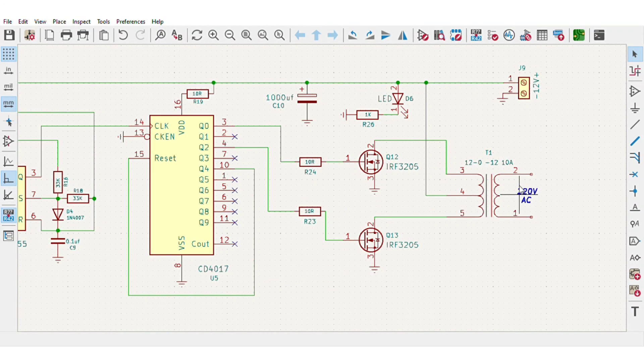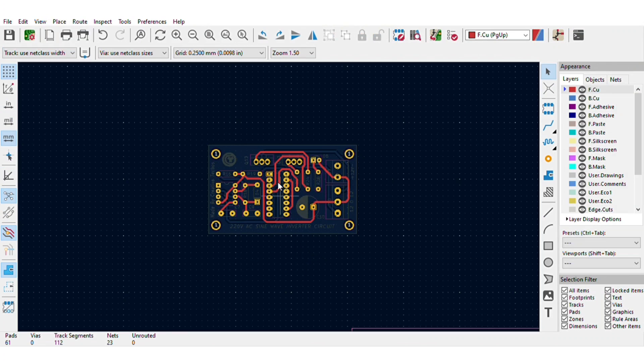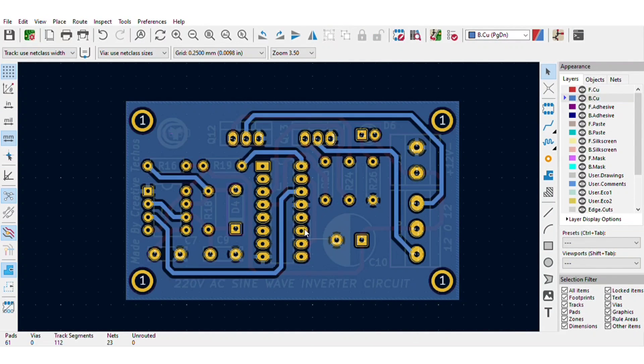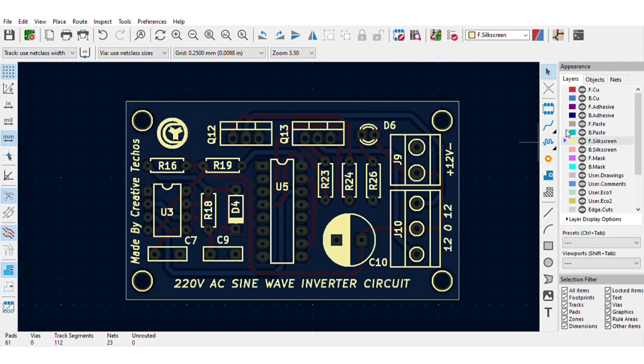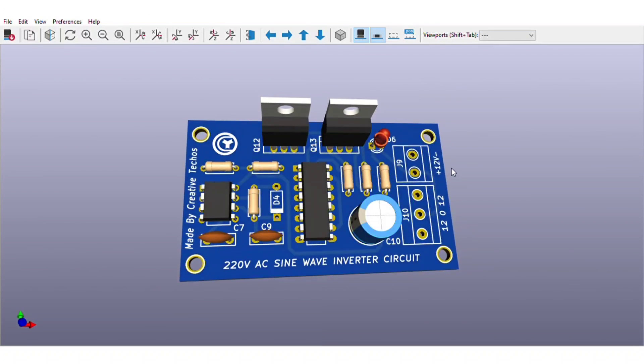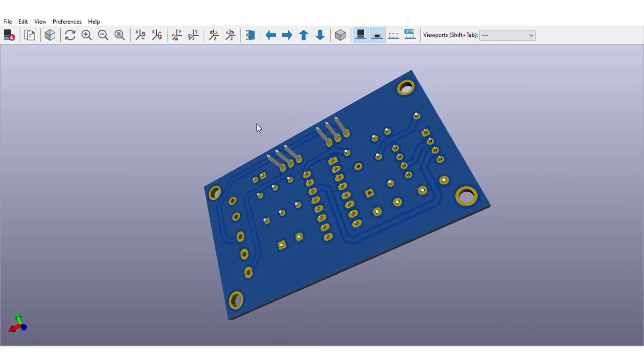For easy assembly, I converted this schematics into the PCB layout. The PCB is going to look like this. You can download both circuit diagram and PCB files, link is in video description.